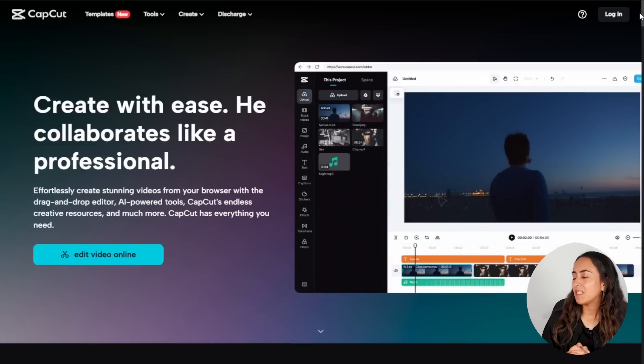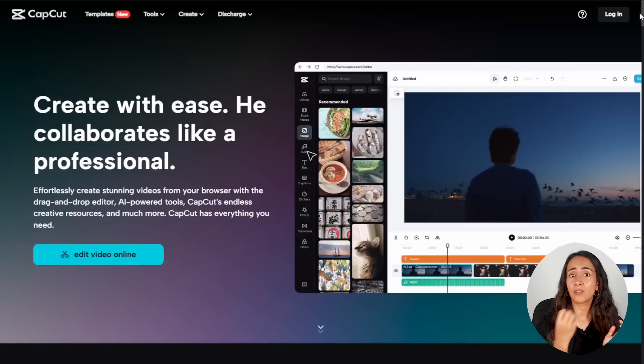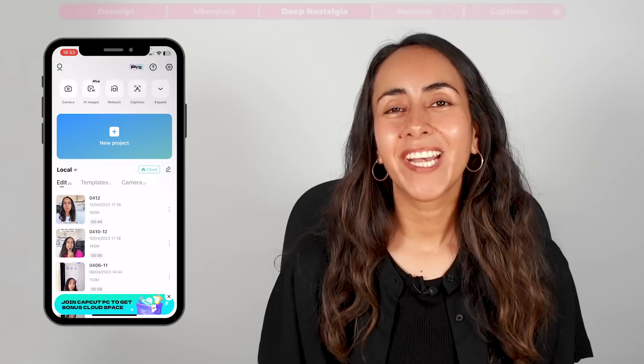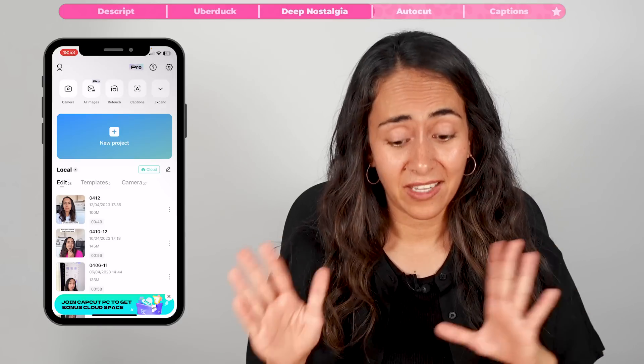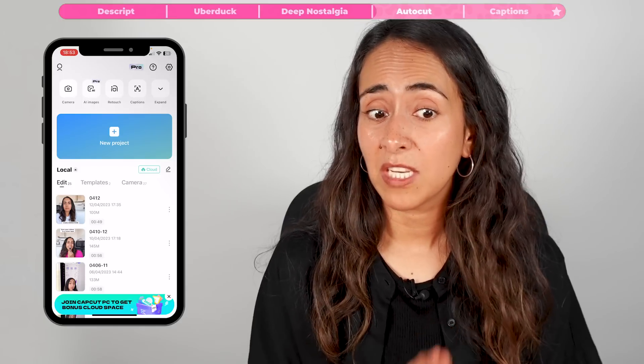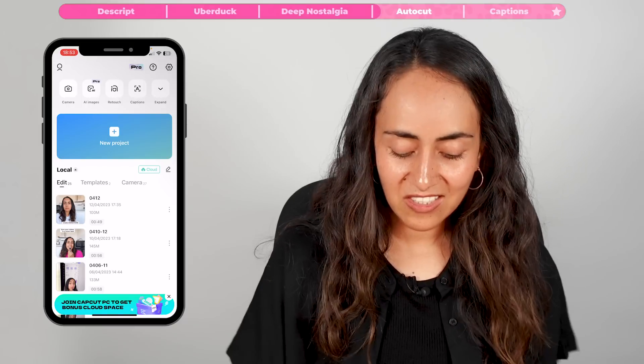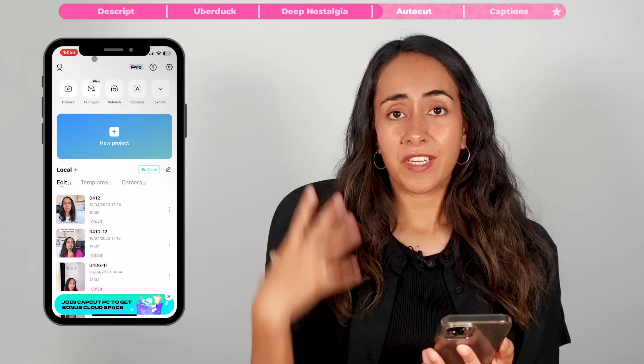I'm pretty sure many of you already know about CapCut. This is a simple video editing tool that you can use on your browser, your desktop, your laptop, or even your phone. But I wonder if you already know about this specific tool I'm going to show you now. The AI tool I want to show you is called AutoCut, which will create an edit automatically. I already have CapCut installed on my phone, but I haven't created an account yet — I'm mentioning this because many people don't like to leave their personal information everywhere.